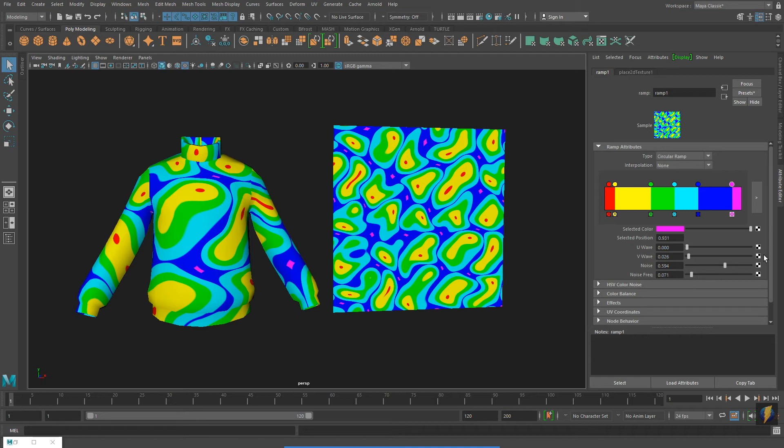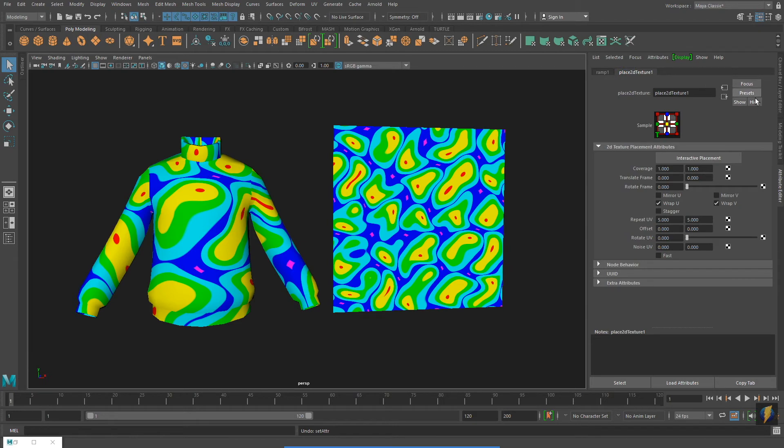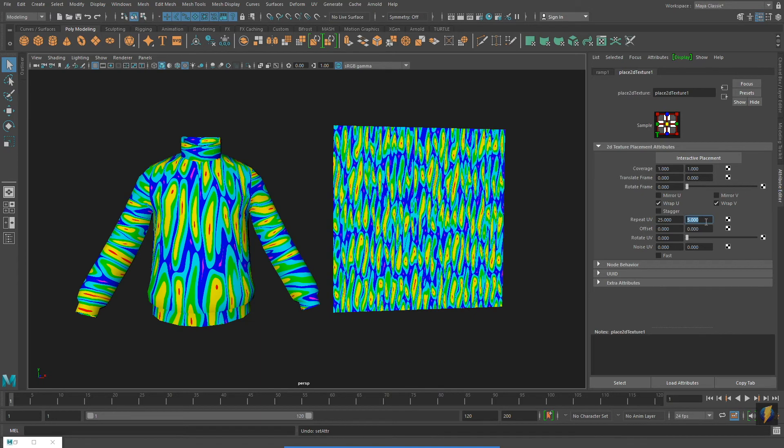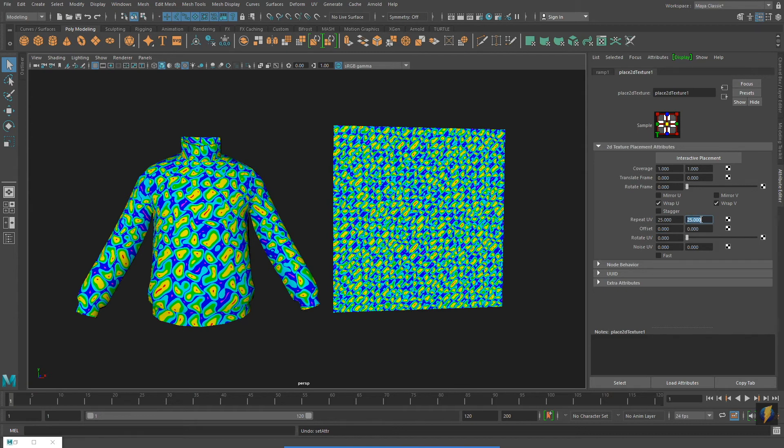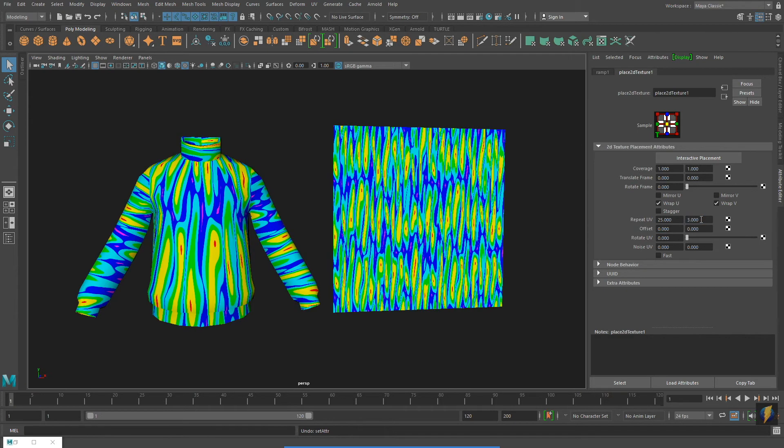The Tiger Stripe pattern you saw earlier in the video was created by selecting the Place 2D Texture node and adjusting the Repeat UVs so that it repeated more in one axis, as opposed to the other. Lots of different effects can be applied to your texture by adjusting the Repeat UVs.